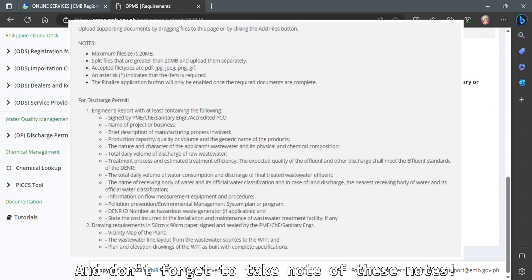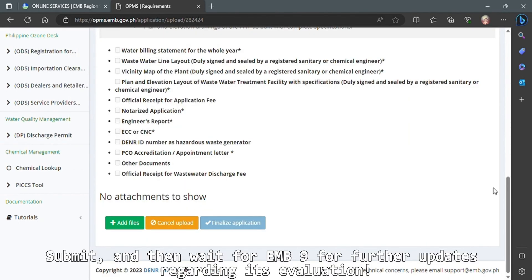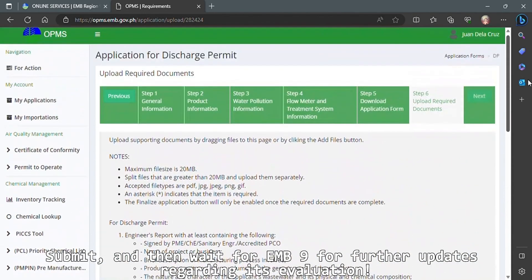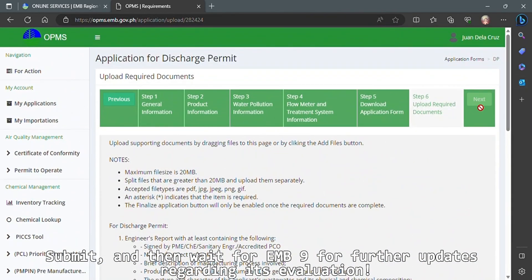And don't forget to take note of these notes. Submit and then wait for EMB9 for further updates regarding its evaluation.